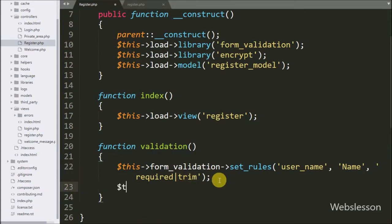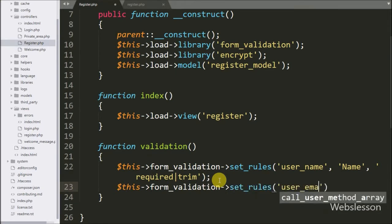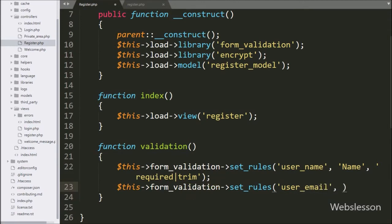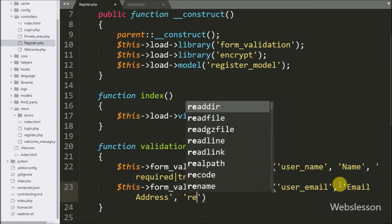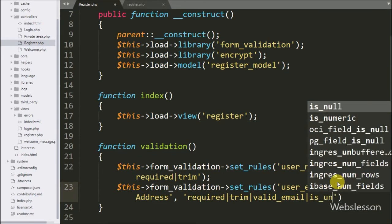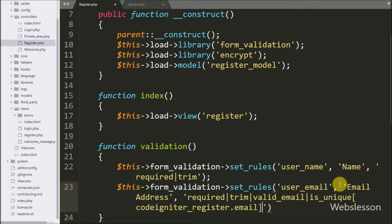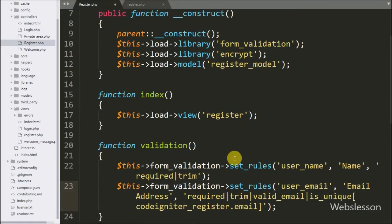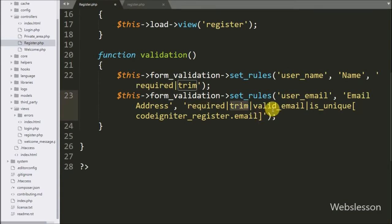After this we want to validate the user email, so here we write $this->form_validation->set_rules() with three arguments. In the first argument we write the form field name 'user_email', in the second argument we write 'email address' for validation errors, and in the third argument we write validation rules like 'required', 'trim', 'valid_email', and 'is_unique[ci_register.email]'. These rules check that the field has a value, that the value is a valid email address, and that the email is unique in the email column of the ci_register table.